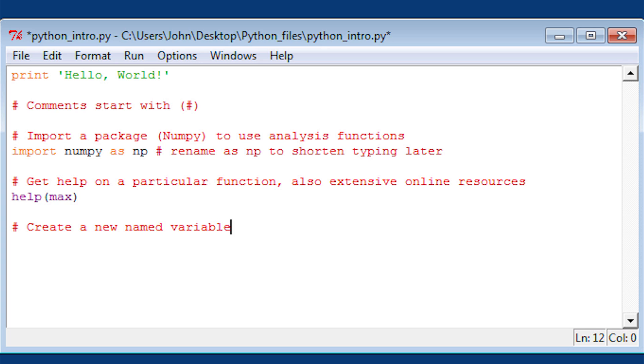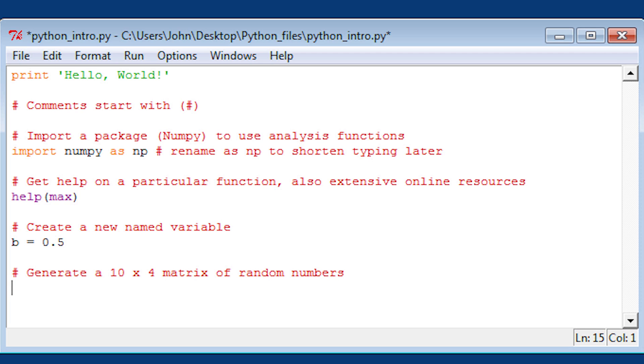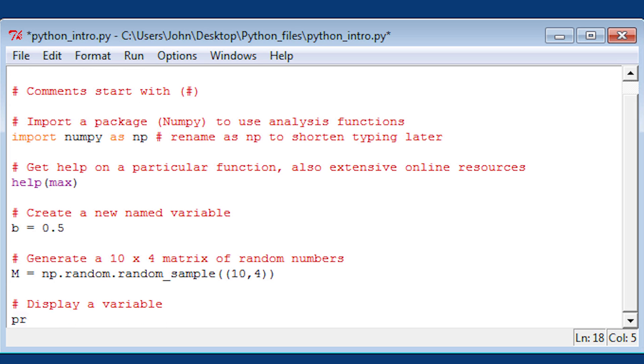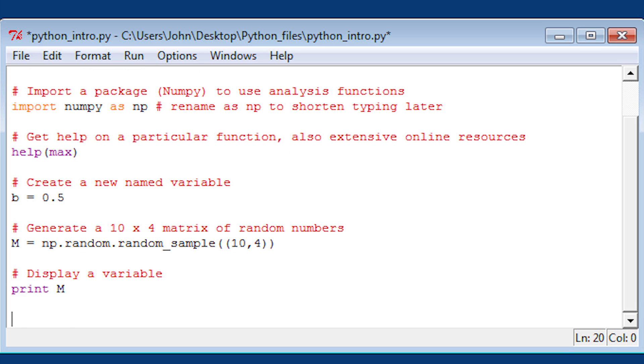Now I'm going to create a new variable b equals 0.5 and generate a 10 by 4 matrix of random numbers. Matrix M is going to equal np.random.random_sample 10 by 4. To display a variable, I can use the print function. I'm going to display the matrix M.